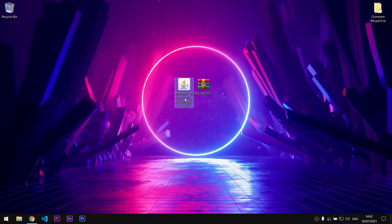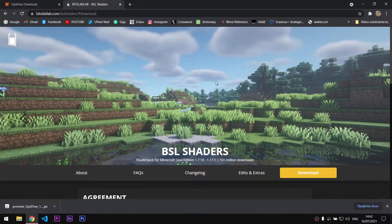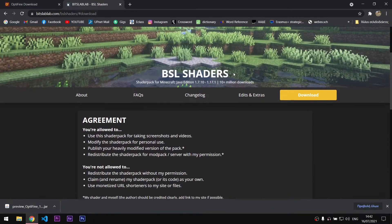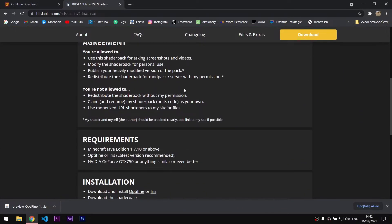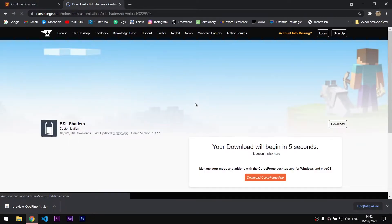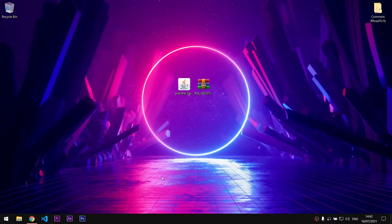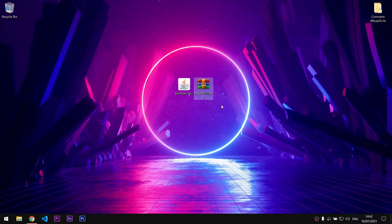Then we are going to download our shaders. I'm going to be using BSL shaders. I will put a link in the description as well that will lead you directly to this page. Click on the second button for the stable version and the download will start automatically on CurseForge. After it's done, you will see this file on your downloads folder.